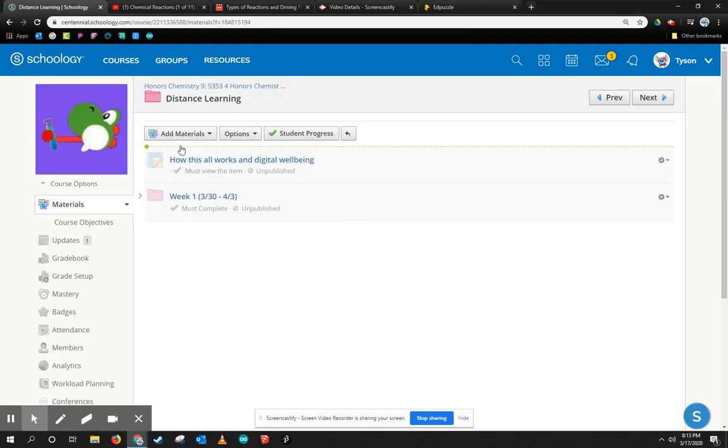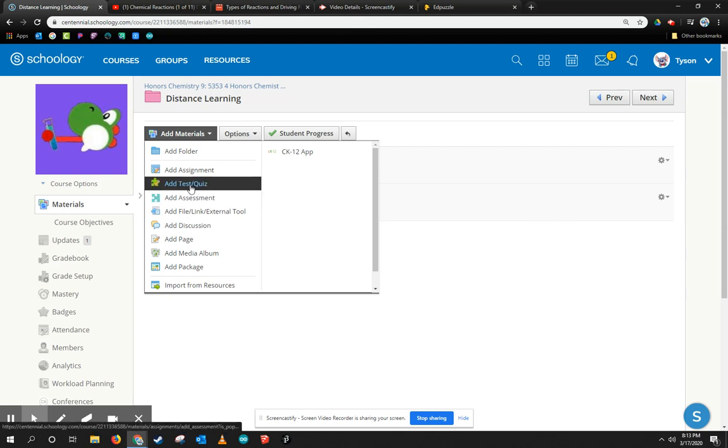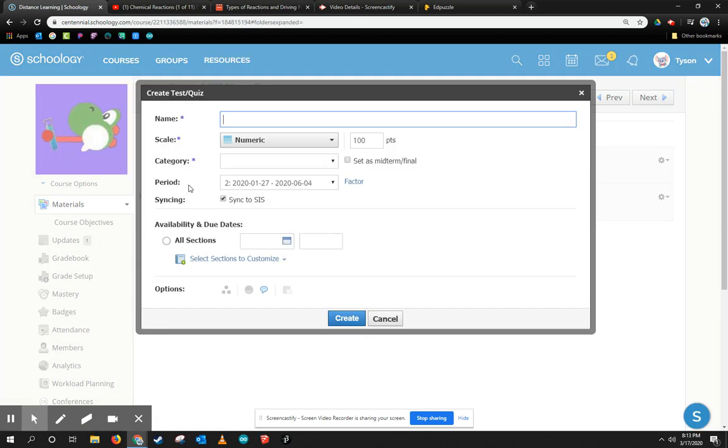To do it, I'm going to go ahead and create a material, and I'm going to add a test or quiz. Now, typically, test or quiz are used for summative assessments, but in this case, I just want it to be a little bit of formative assessment.